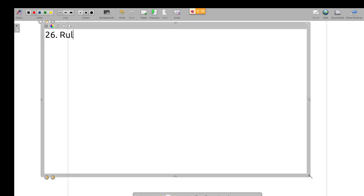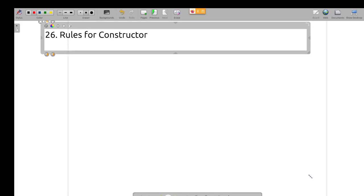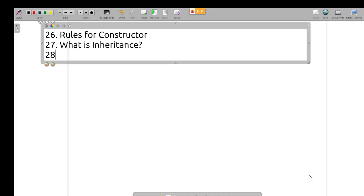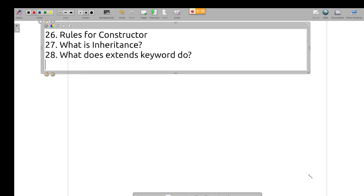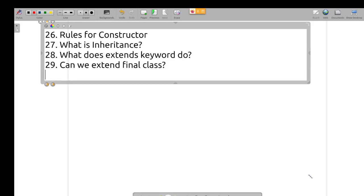Rules for constructors. What is inheritance? What does the 'extends' keyword do? Can we extend a final class? Can we extend an interface?